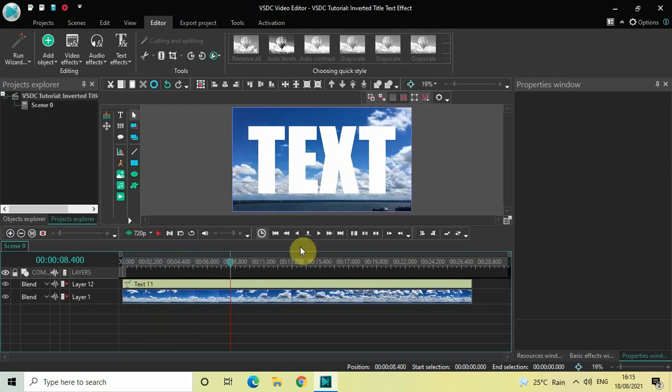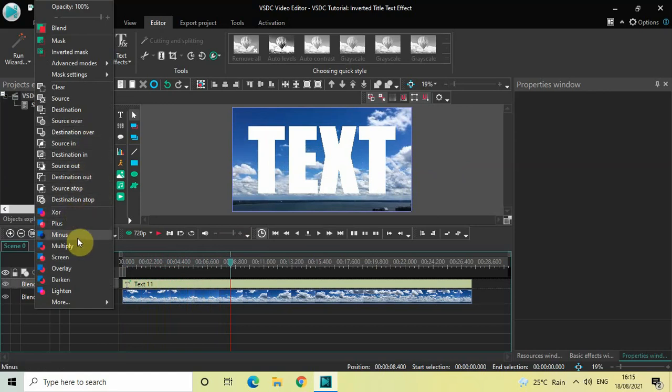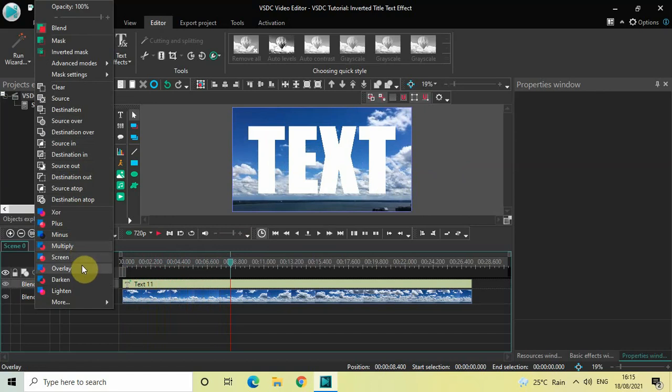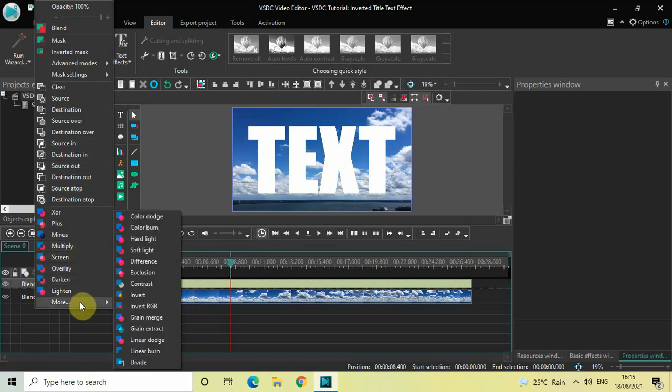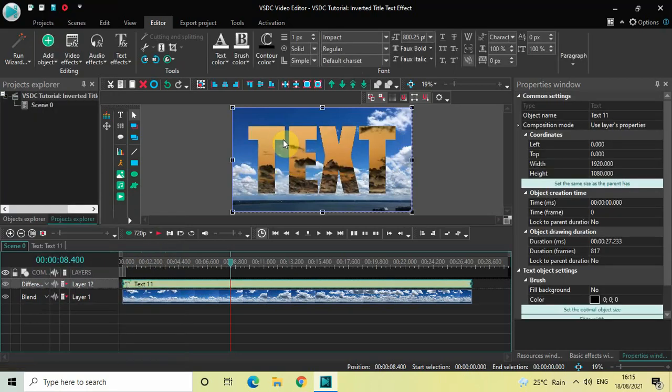And right here you will find bunch of different options so we have XOR, plus, minus, multiply and so on so go to more and right here you will find these two options difference and exclusion. You can select either one of these options to get your inverted title text. So let me just select difference and as you can see this is my inverted title text.